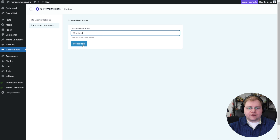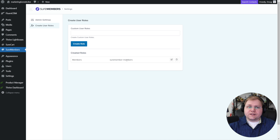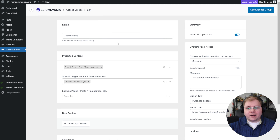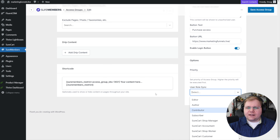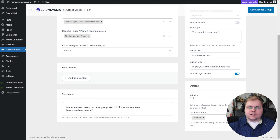On the left-hand side, 'Create User Roles' is an honestly buried feature that should be more front and center. It lets us create a user role — we could create one called 'members.' We can click the pencil icon to update the name, then click 'update role.' Now if we go back to SureMembers and click edit on our membership access group, we can say: anyone added to this access group also gets the members user role.